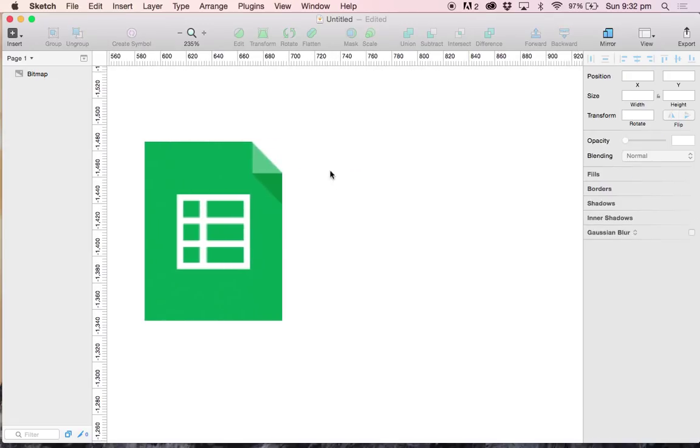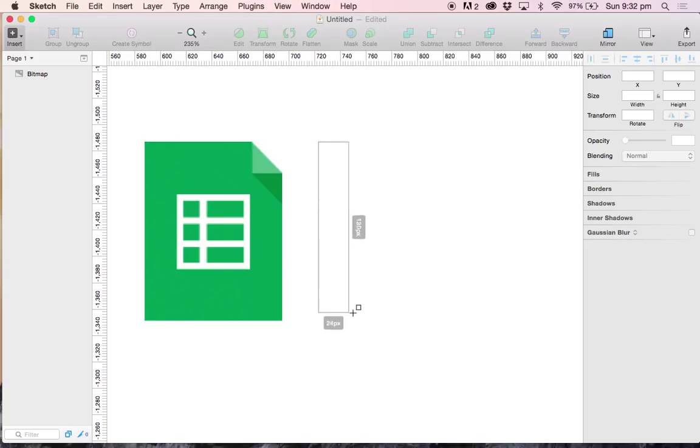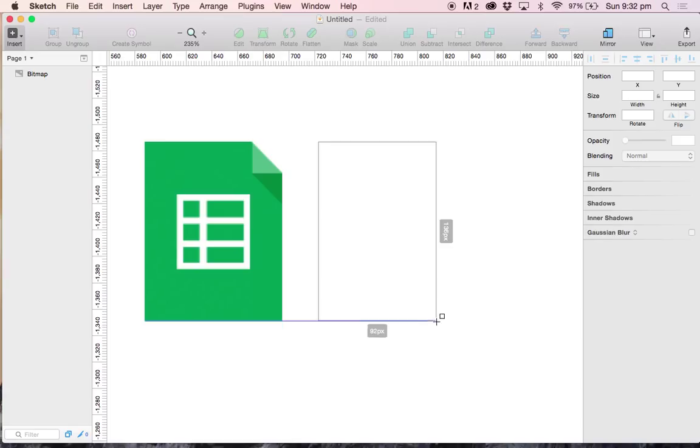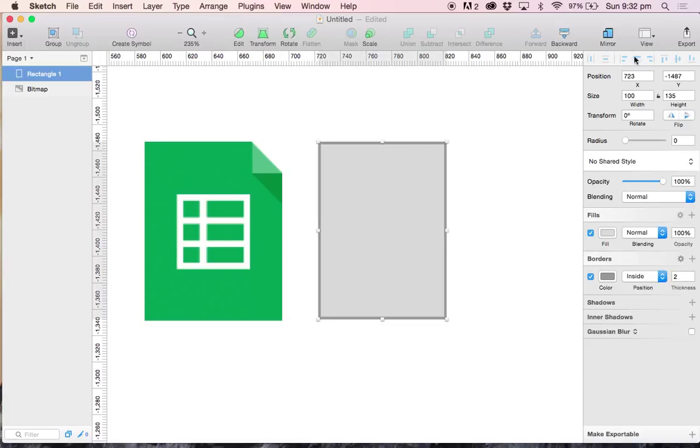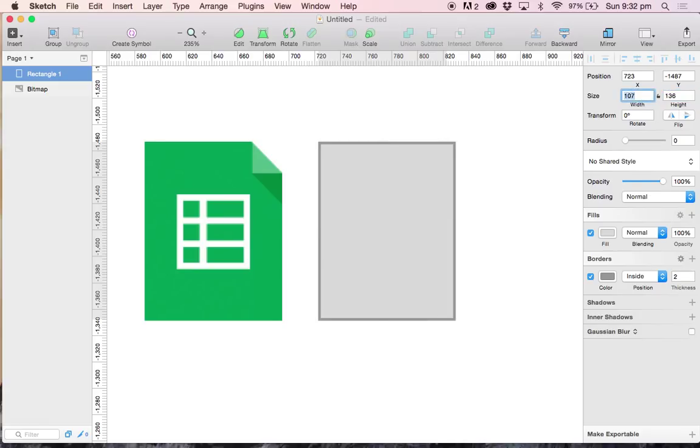To start off with, I'm going to go ahead and create a new rectangle. It's going to be 136 pixels wide, and let me just put that in manually, and 107 pixels wide. Perfect.